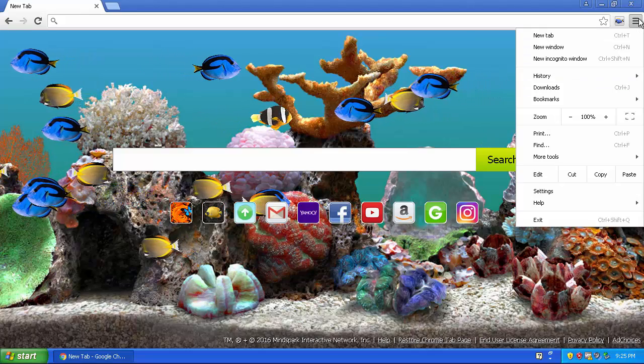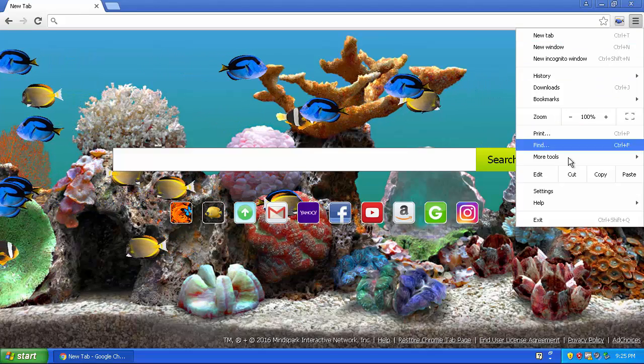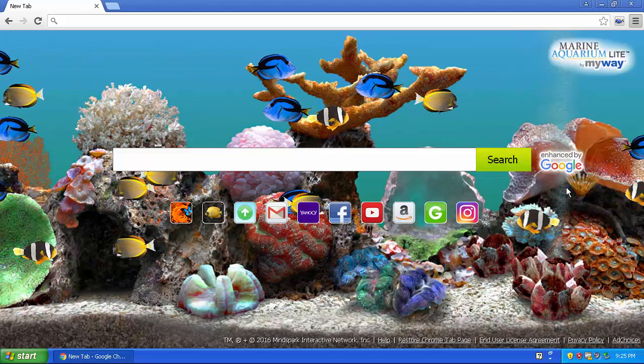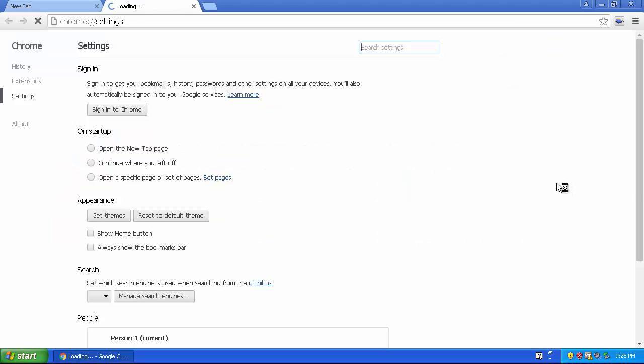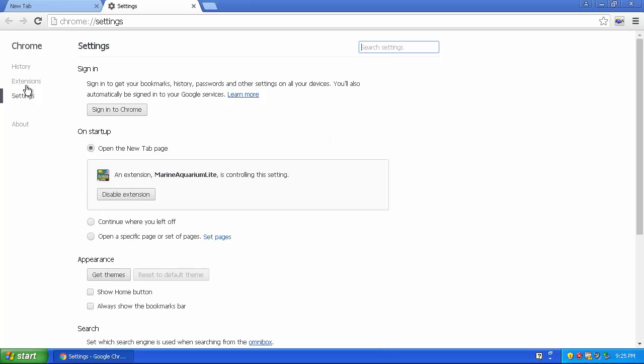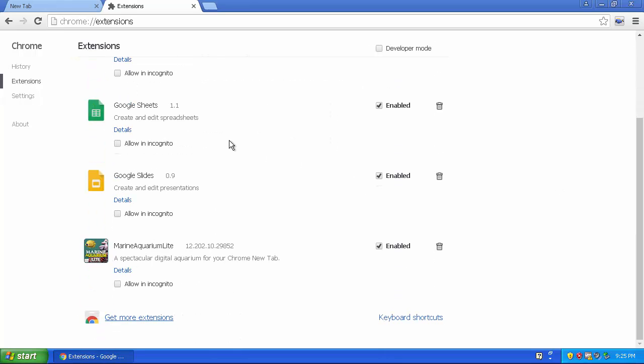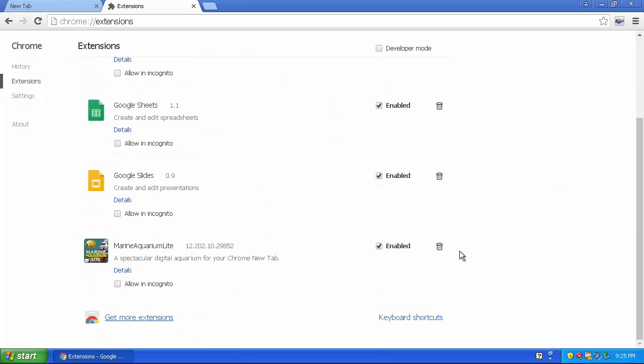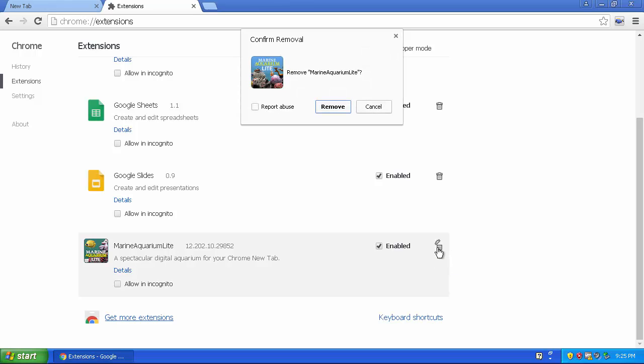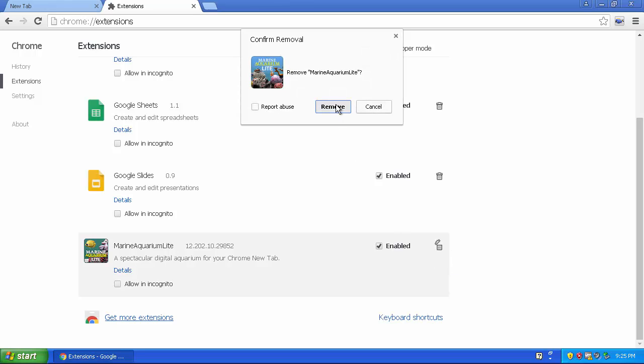Or you go to here, go to settings, go up here to extensions, scroll down, and then click this trash can button, click remove, and it is gone.